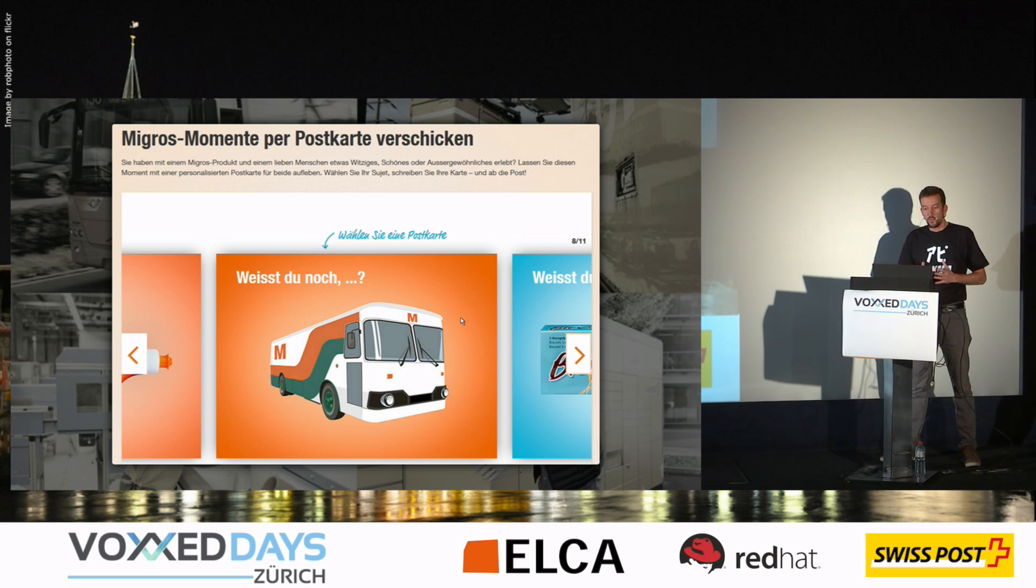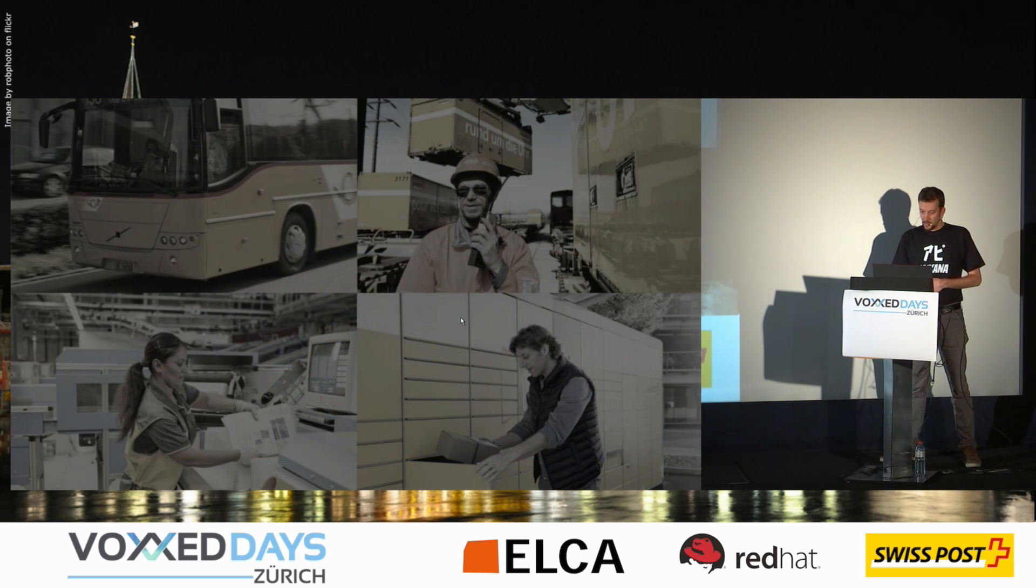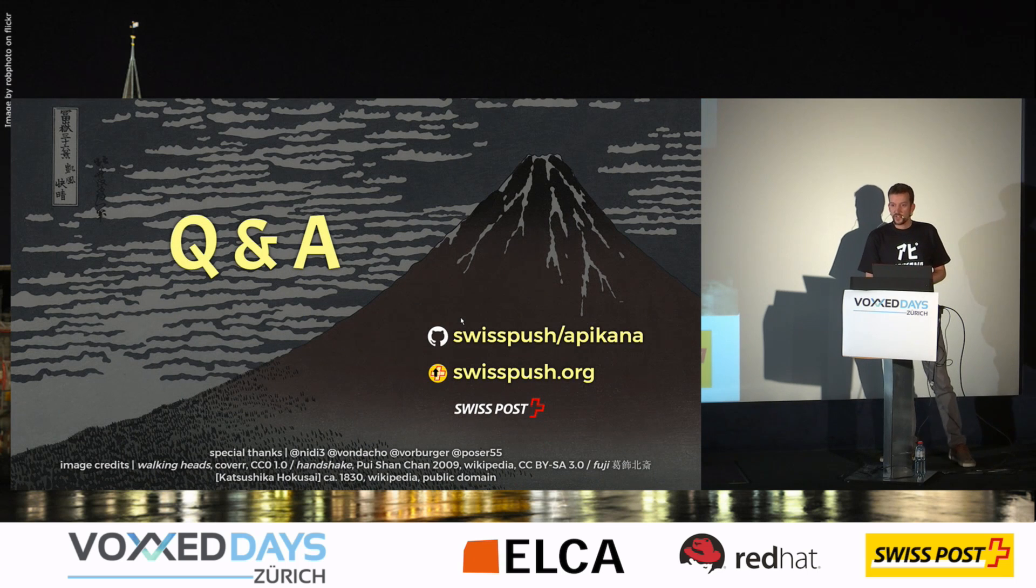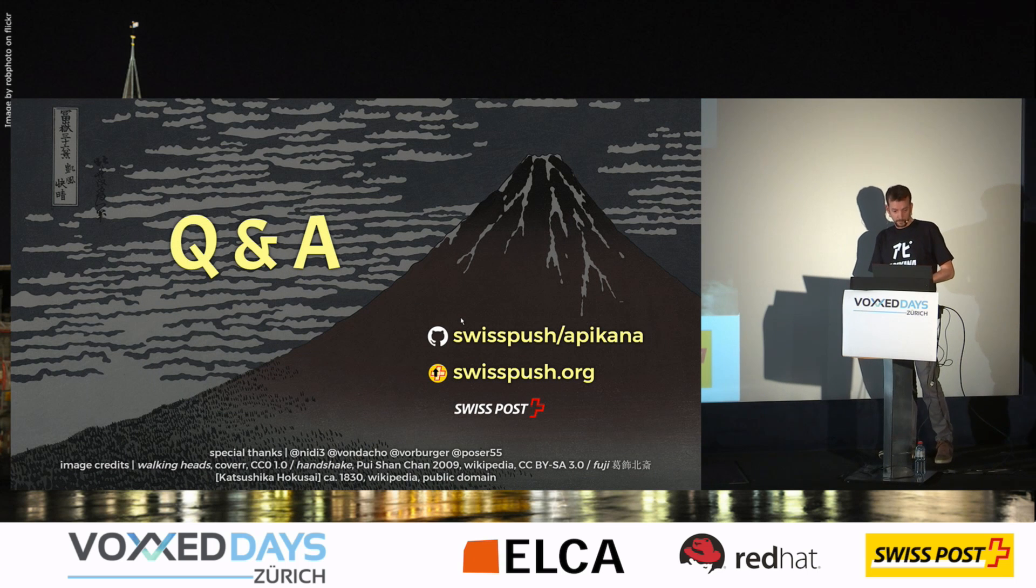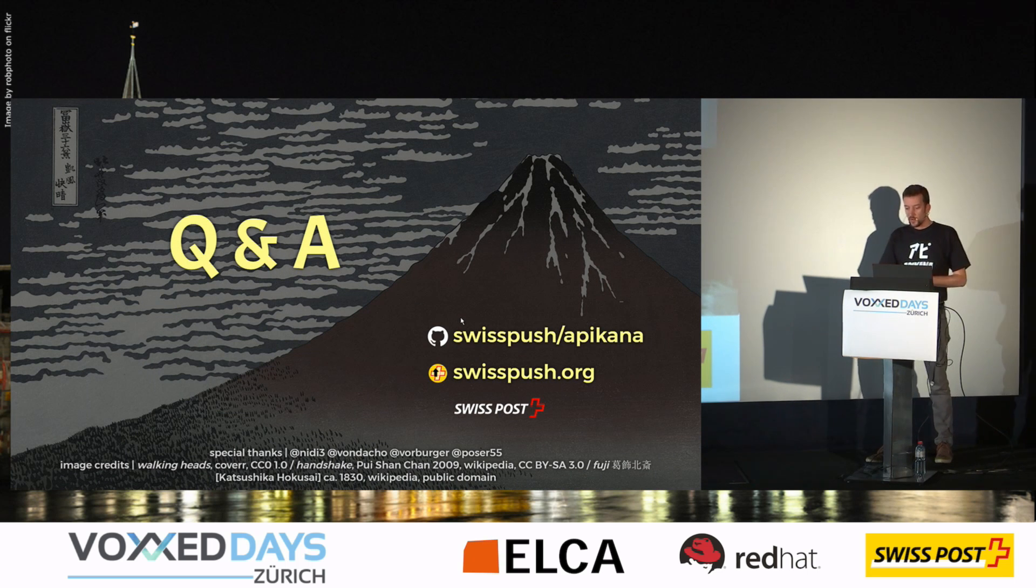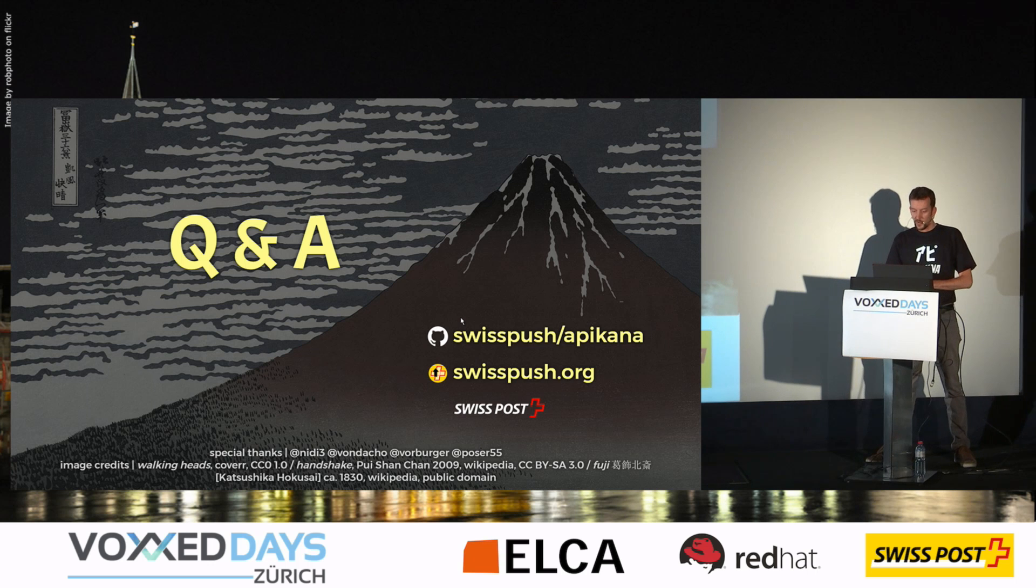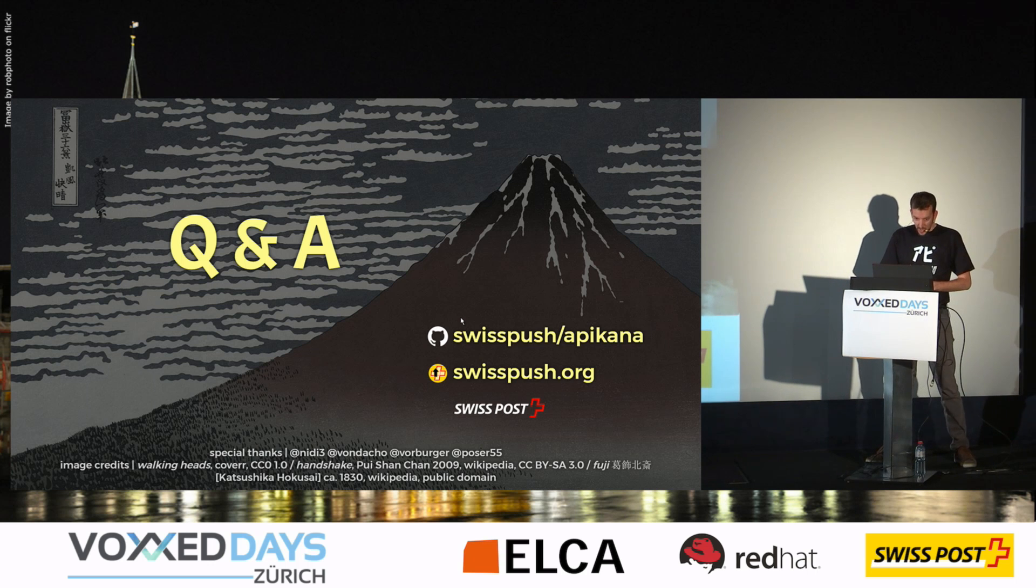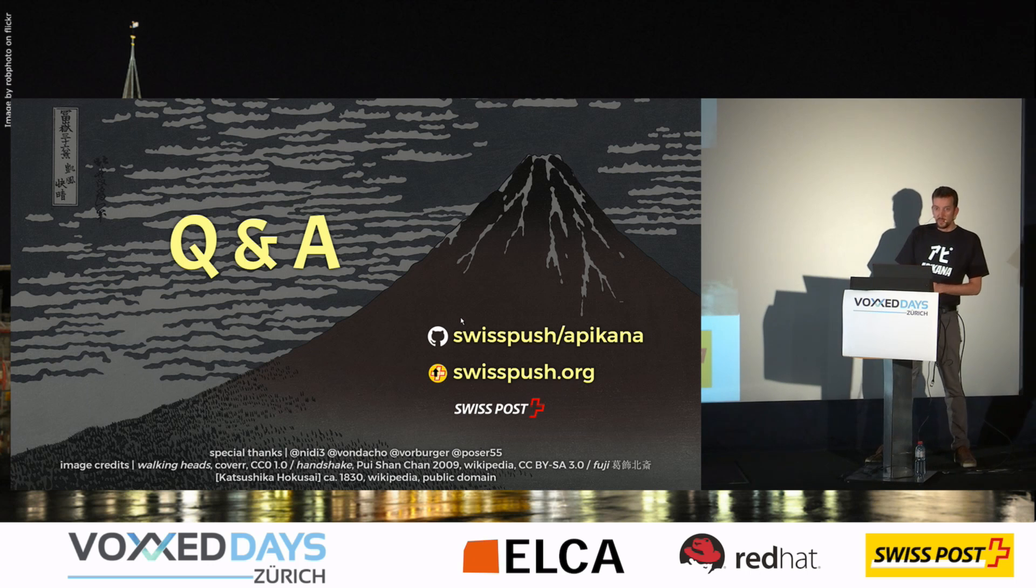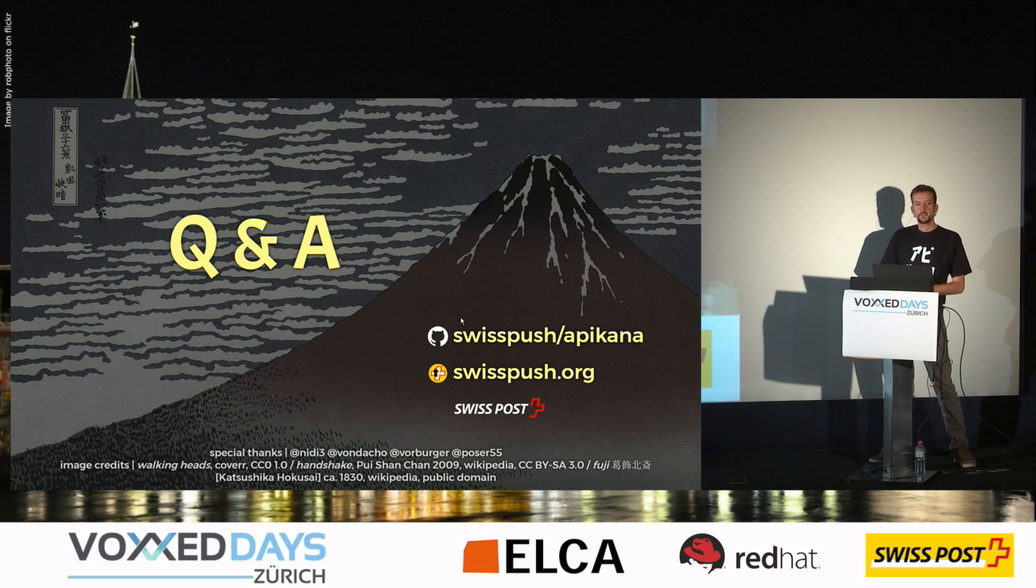So we move this kind of products into REST APIs. So that was it. You can go to the Swiss Post booth. We have a quiz to win iPads and other goodies. And maybe you have some questions right now.